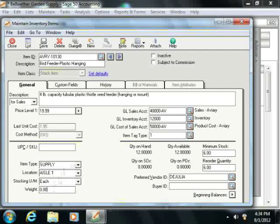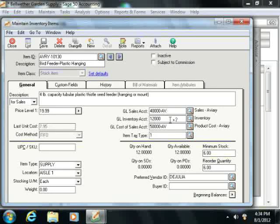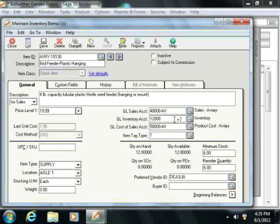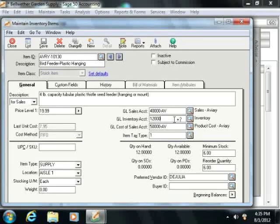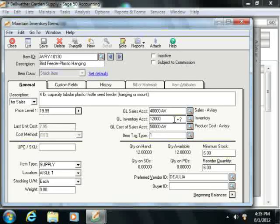Next, enter the income account that will be credited when the item is sold in the General Ledger Sales Account field. Enter the inventory account that will be debited when the item is bought and credited when it is sold into the General Ledger Inventory Account field. You can then enter the expense account that will be credited when a non-stock item is sold in the General Ledger Salary or Wages Account field. This account will be reduced and the Cost of Sales Account will be increased when a non-stock item is sold. For stock items, you can enter the Cost of Goods Account that will be debited when the item is sold into the General Ledger Cost of Sales Account field.